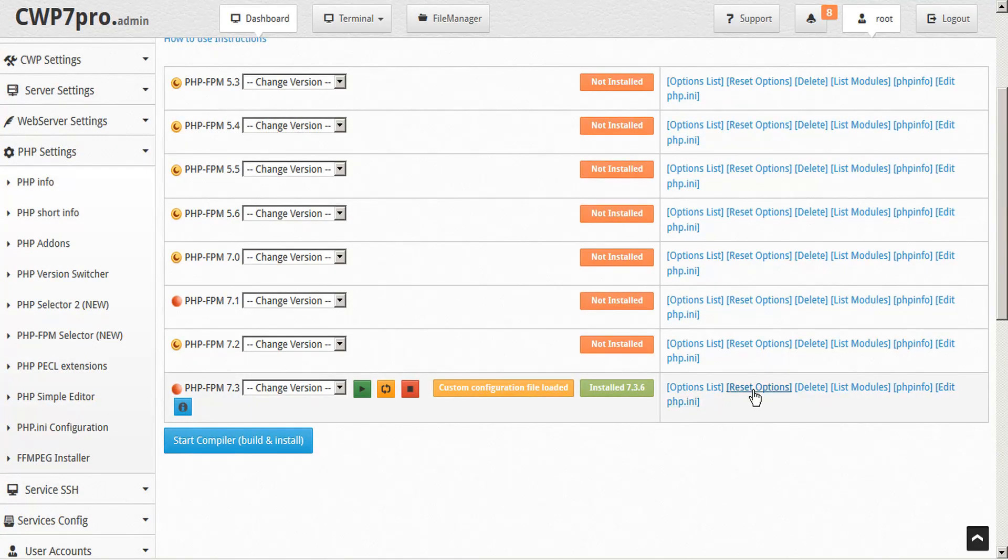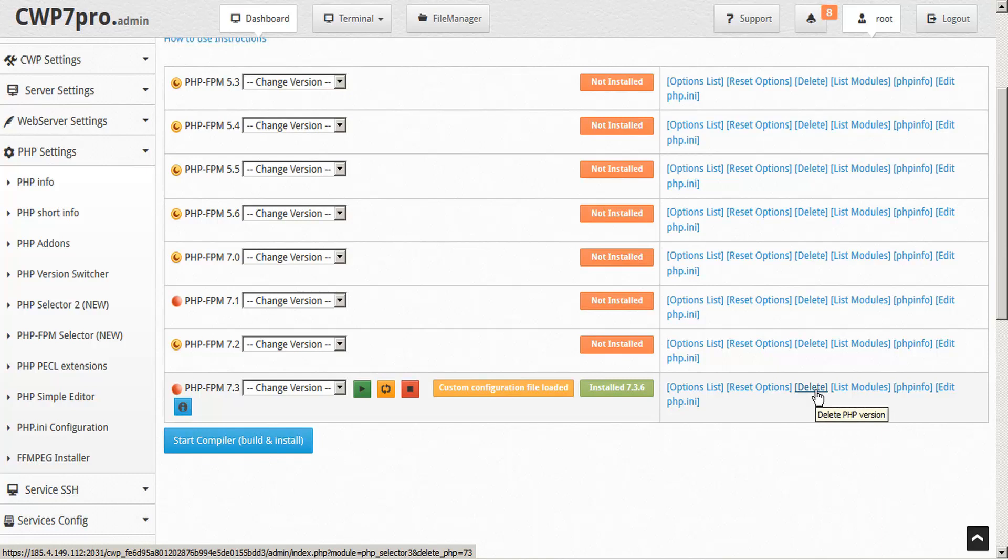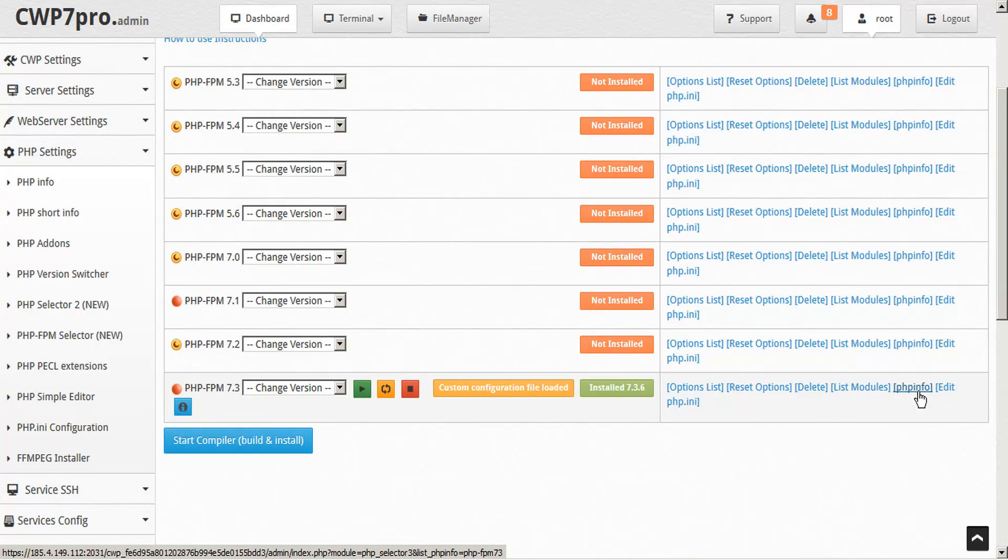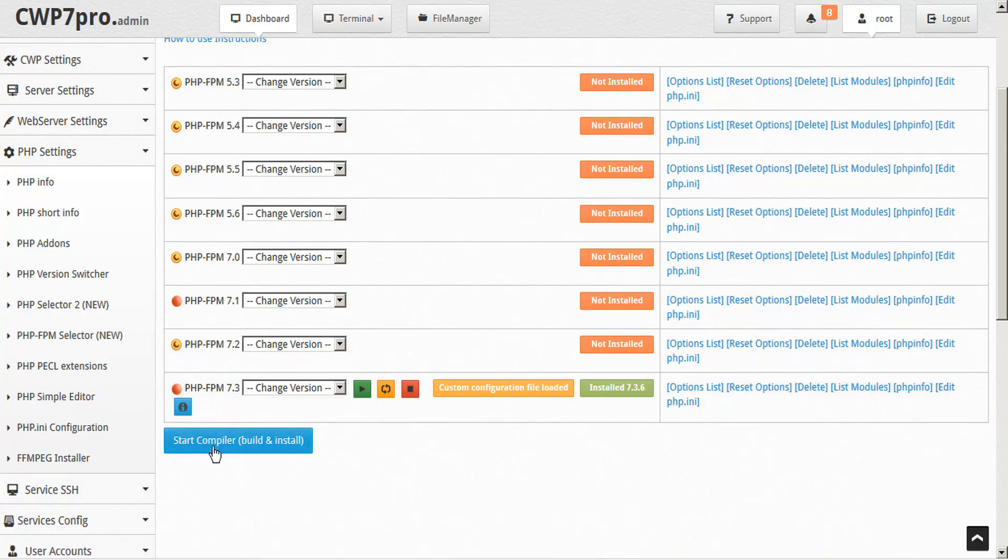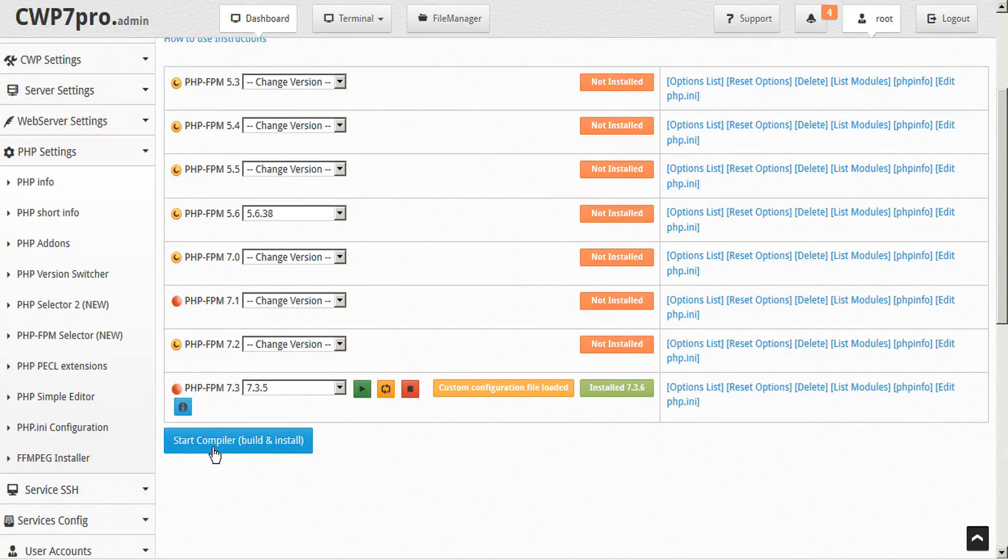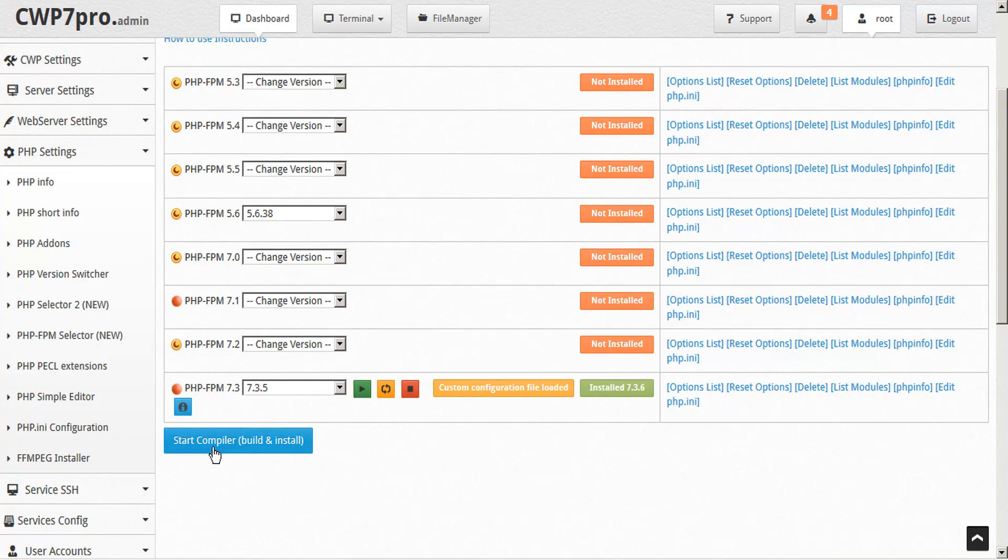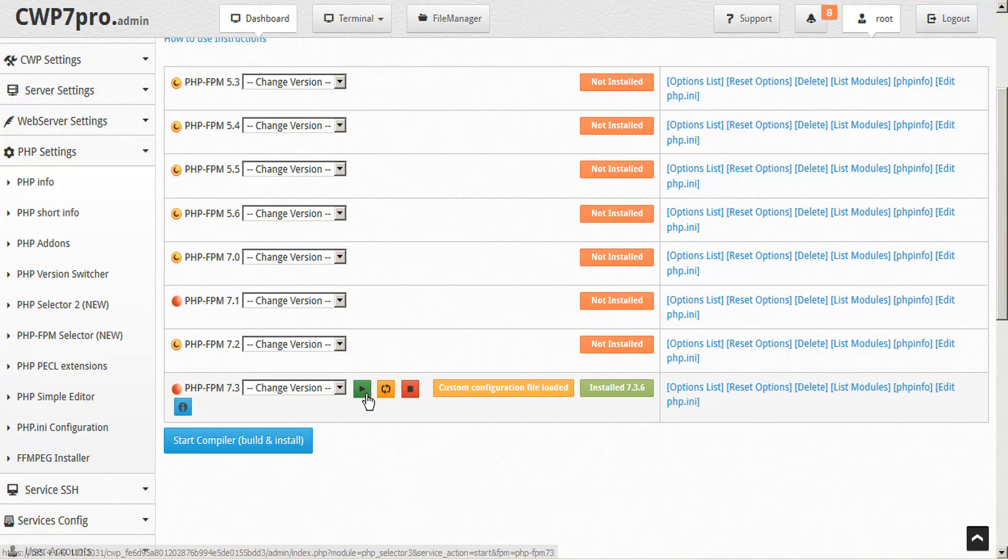We can reset our options. We can delete our version. We can list the modules that we have currently loaded. We can access the PHP info. And we can edit our PHP INI. Once we're ready, we can just start the compiler to build and install. And that takes anywhere from 5 to 30 minutes. It depends on the server you're using and the number of PHP versions you're building. And once it's installed, we can click start to run the PHP FPM.